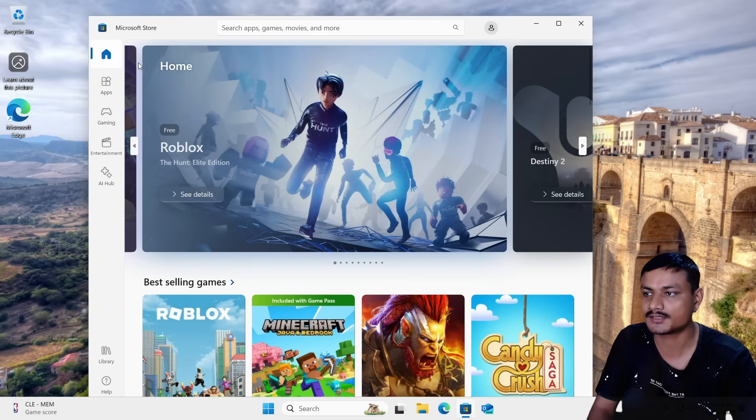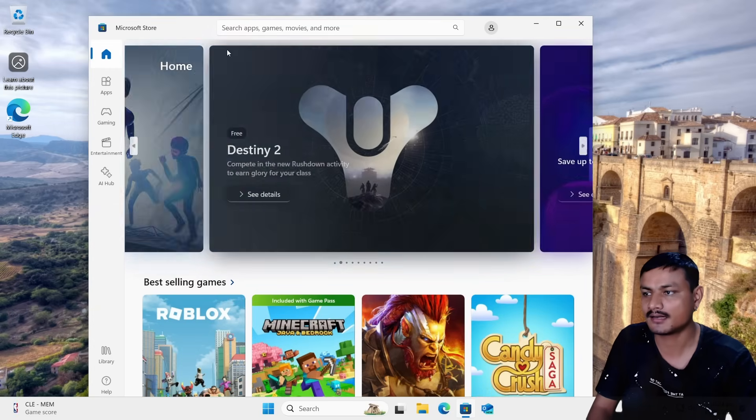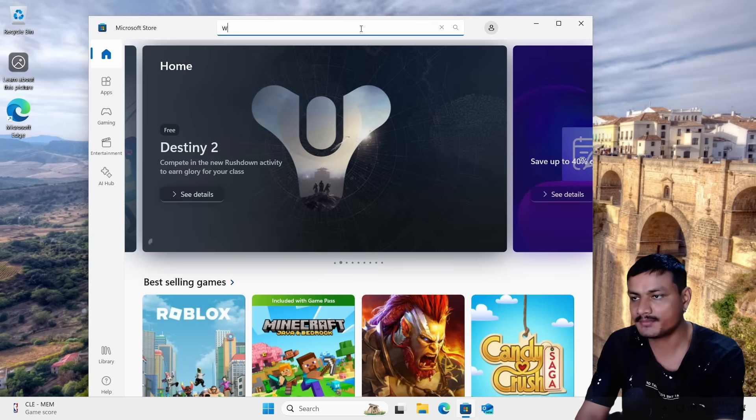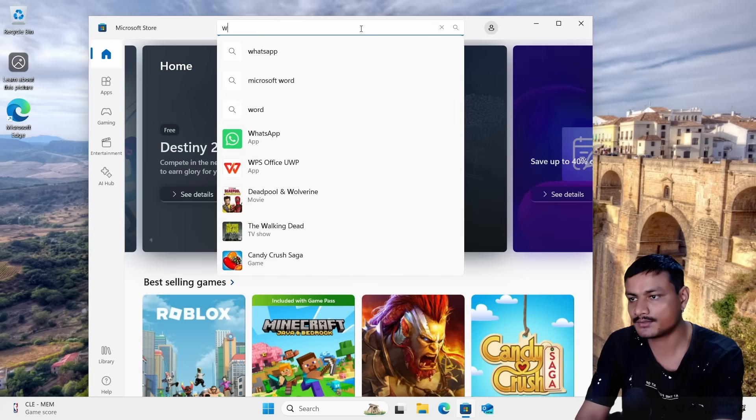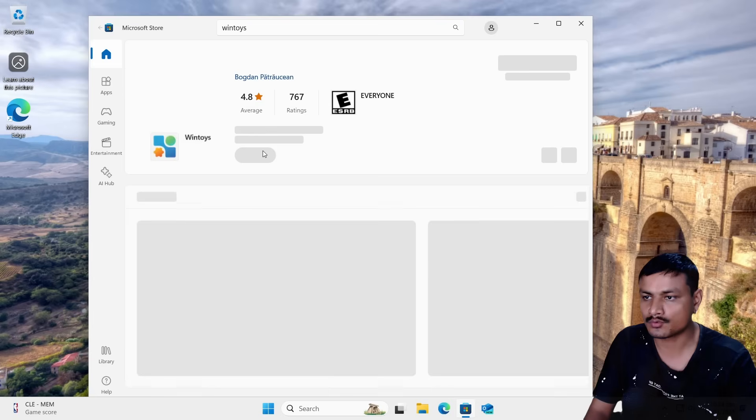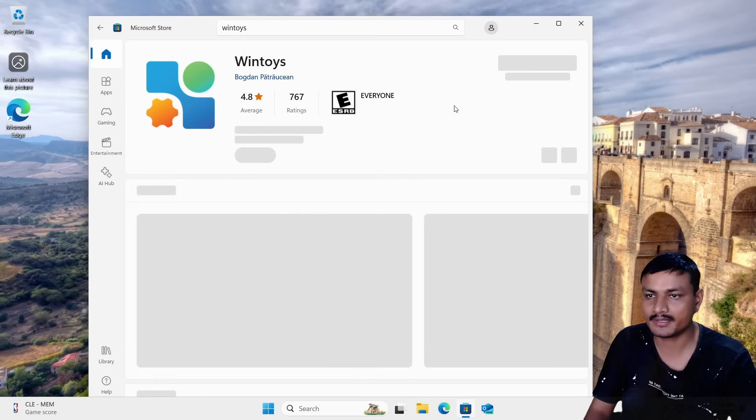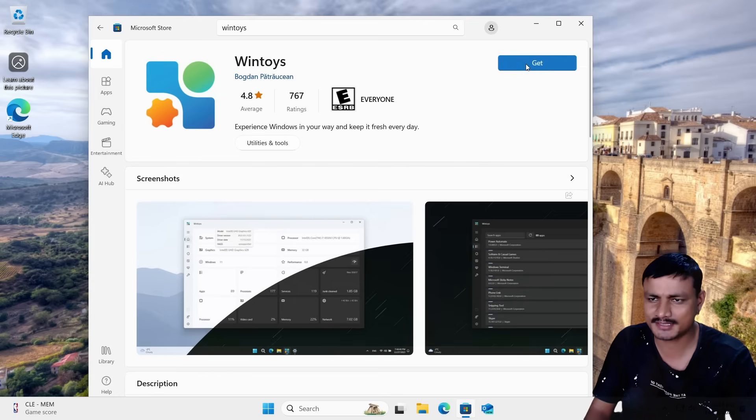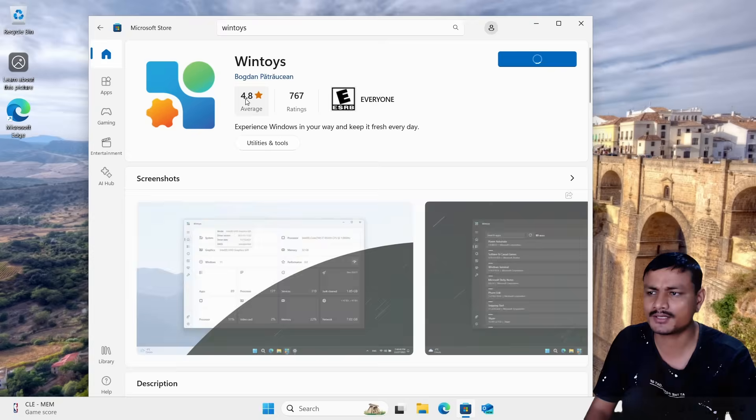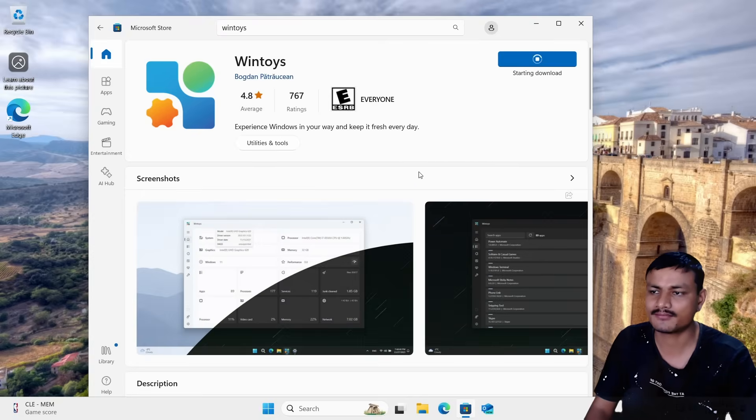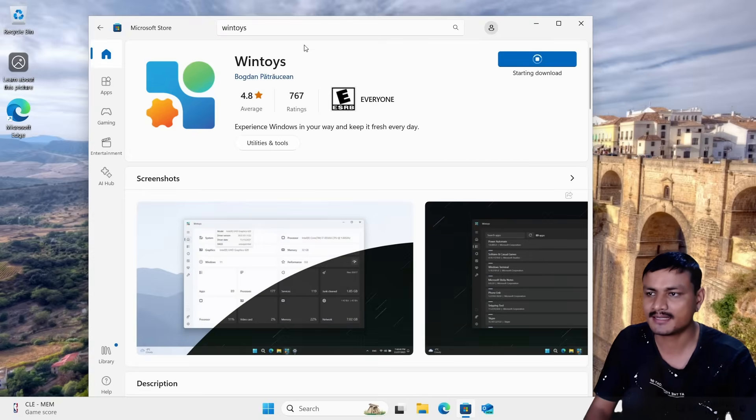You can see here now the Microsoft Store is working. Now I recommend you download this tool called WinToys to do further optimization. This video was about how to actually install Windows 11, so I'm not going to go too deep into how to optimize Windows 11, what to use, but this is just an extra tip for you.